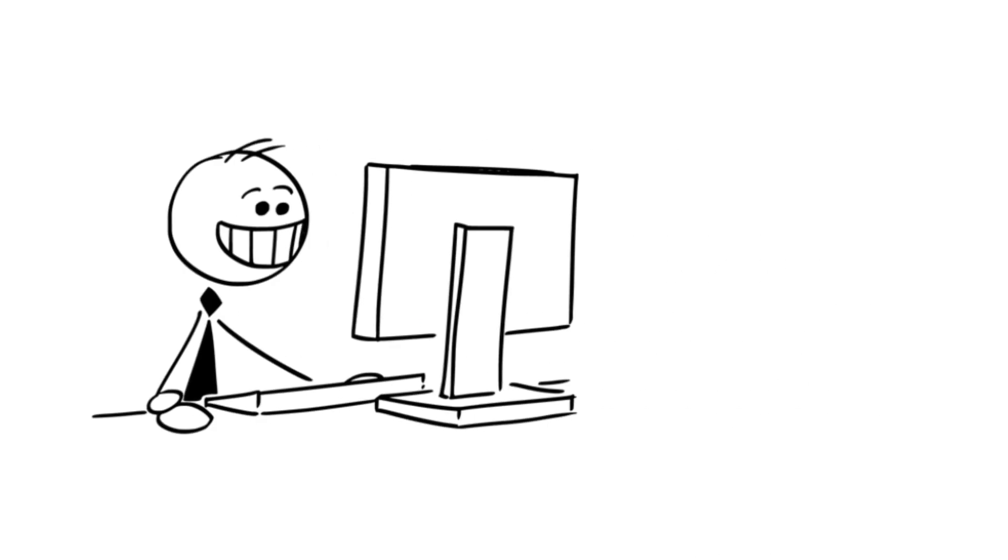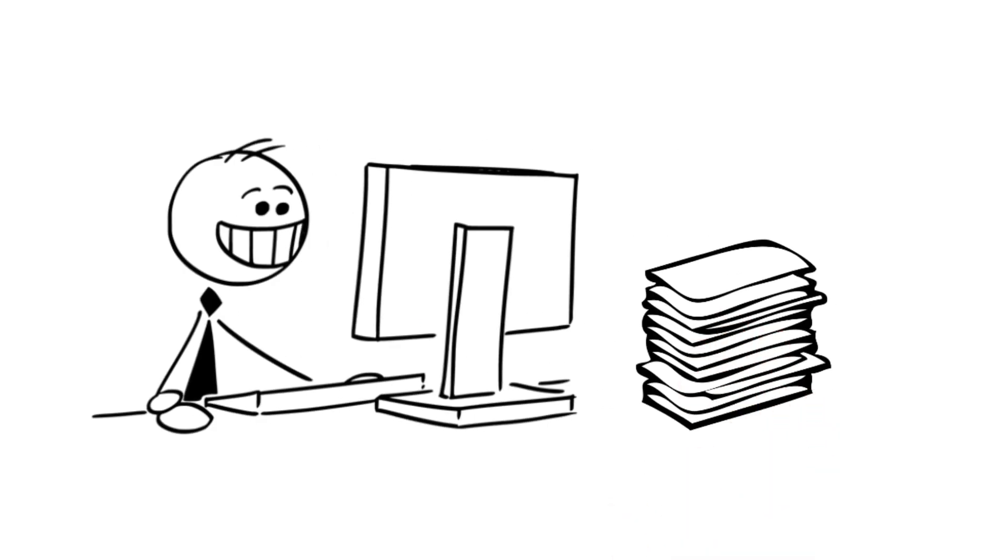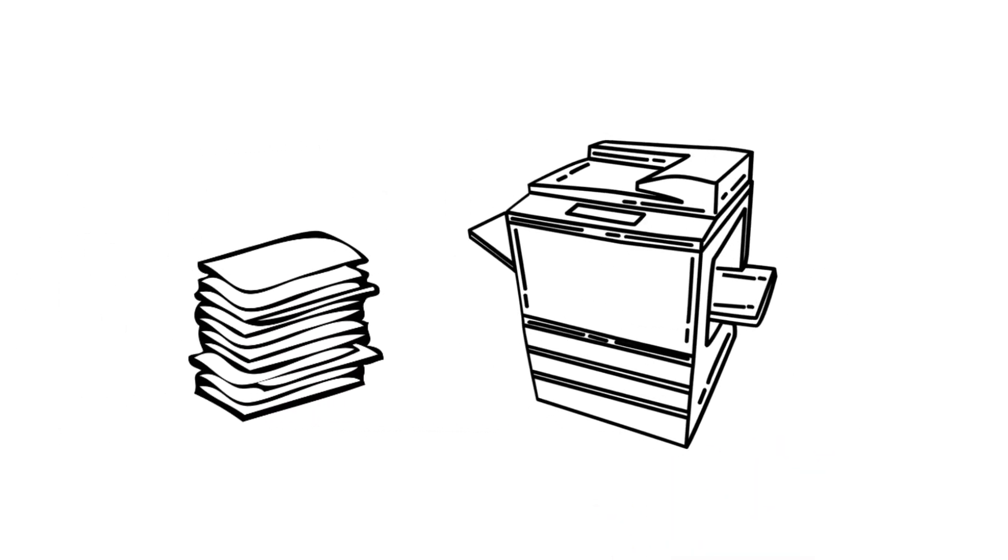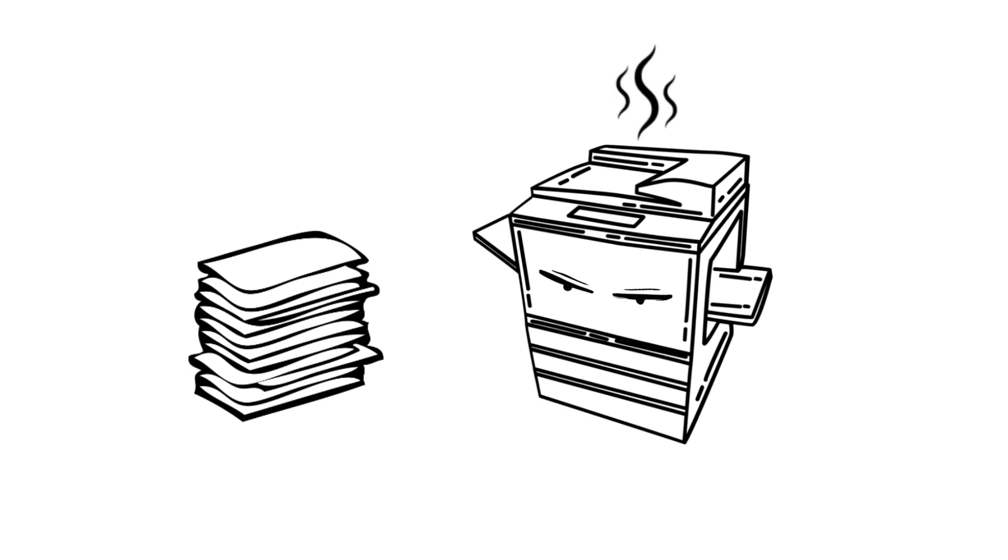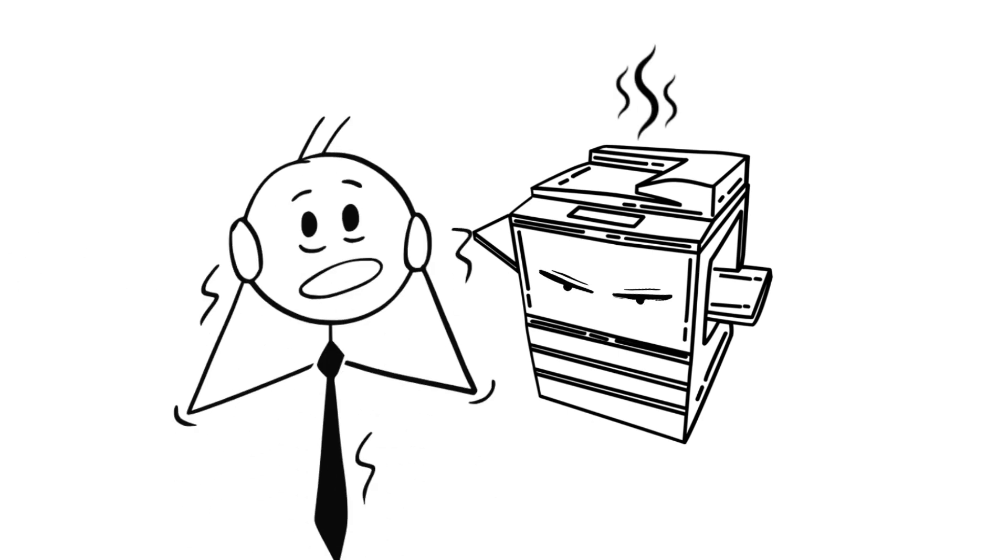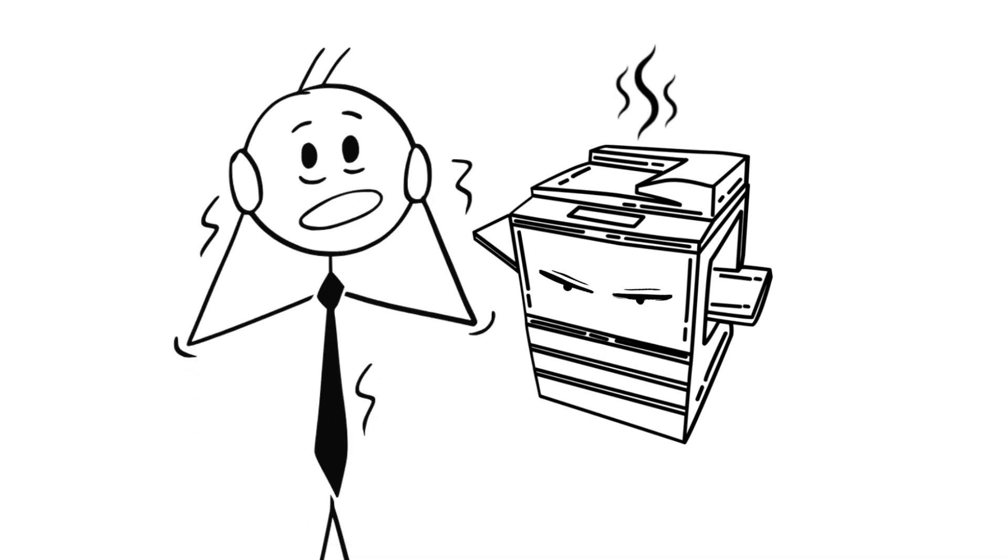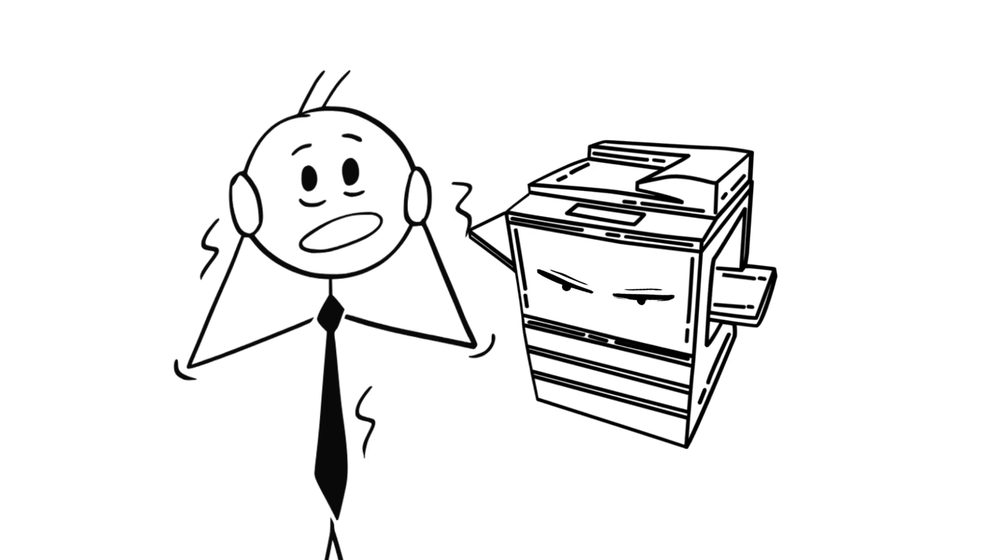One day at work, he was asked to print a report when suddenly, his copier sensed the urgency and decided not to cooperate. Tom's simple routine hurled into chaos.